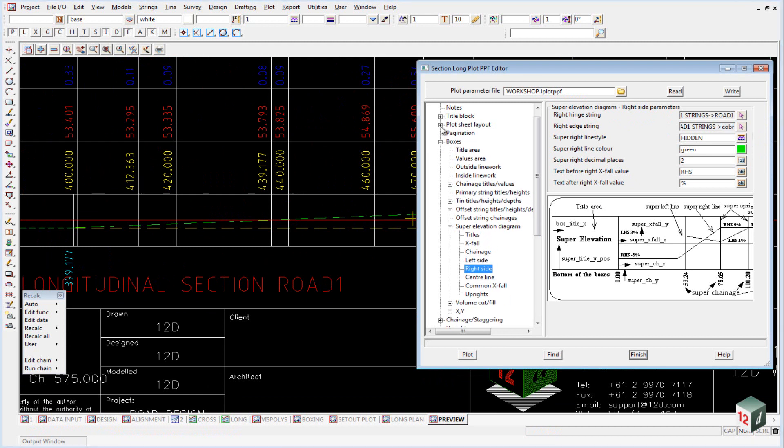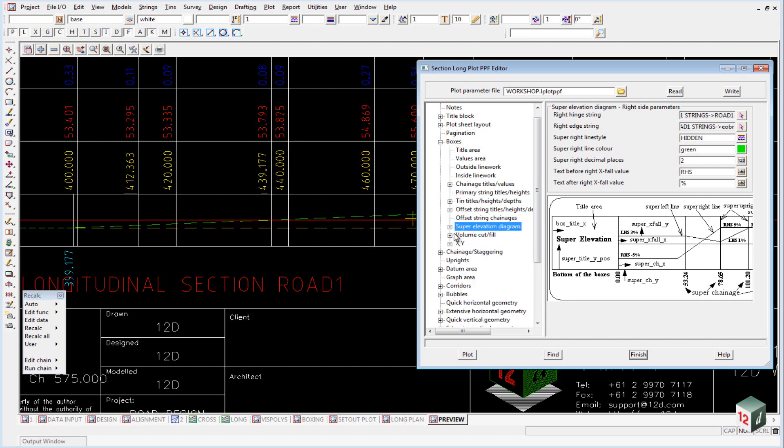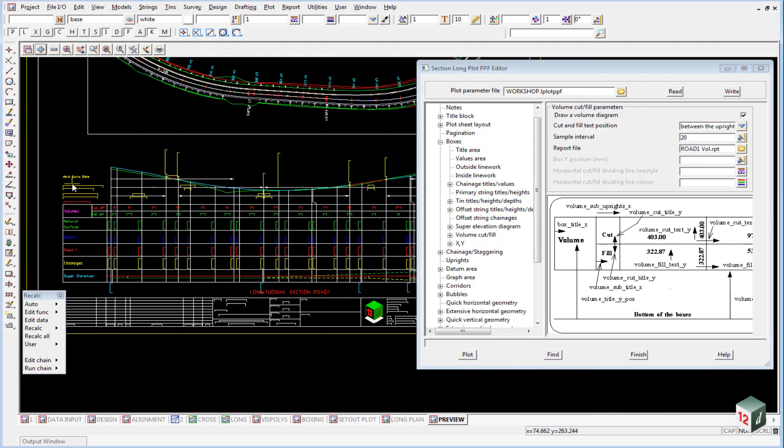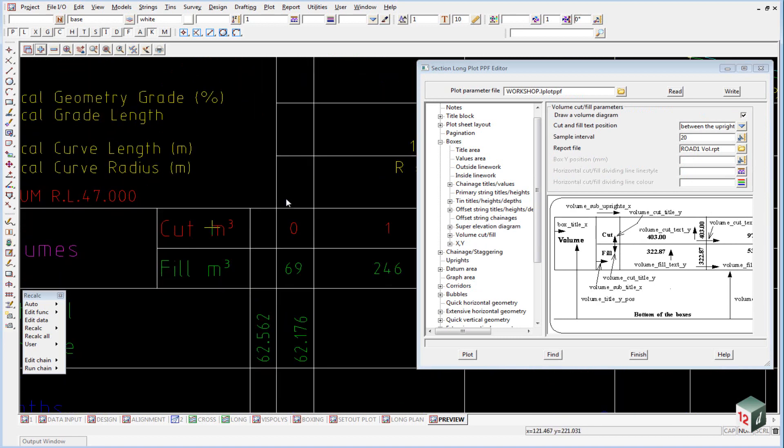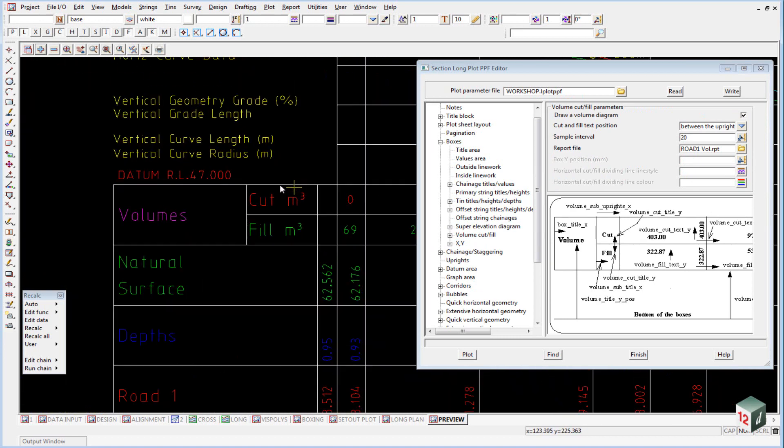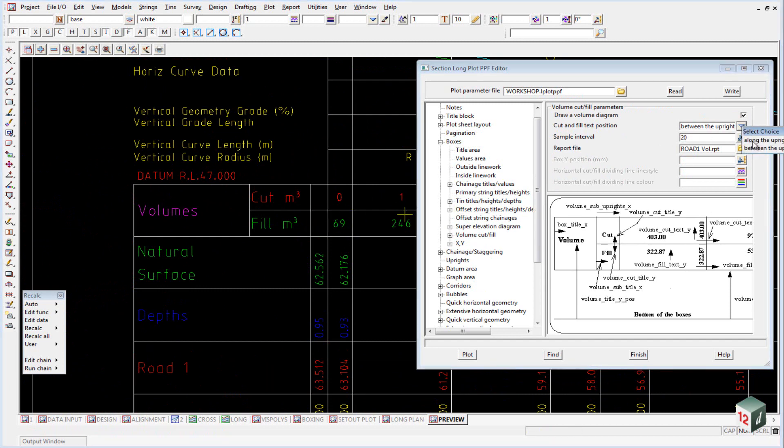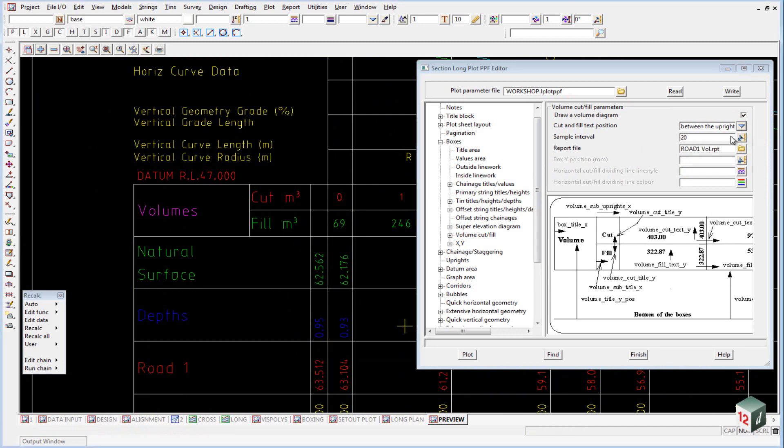Just close some of these down to make a little bit more room. If we now have a look at the volumes, we can see here the volumes deals with this area up the top here. And over here we have the cut and fill text position. We can either have it between the uprights, as is shown, or you can flip it around to be along the uprights, in which case it would be written the same as the other values down further.